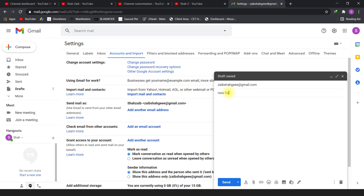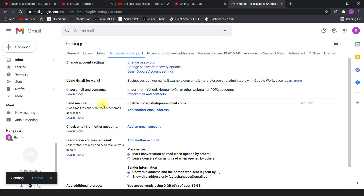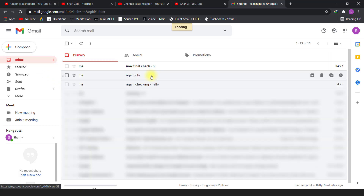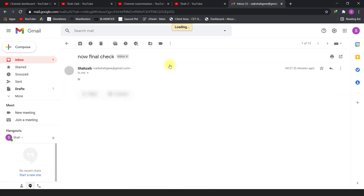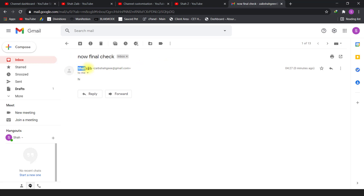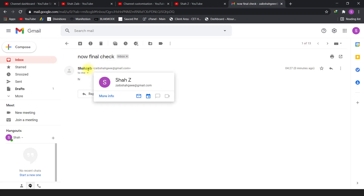Final check — when I open the inbox now, you will see the name is changed according to my preferences. This is the solution. I hope you liked this video and got benefit from it. Please consider subscribing for more upcoming videos like this. Thank you.